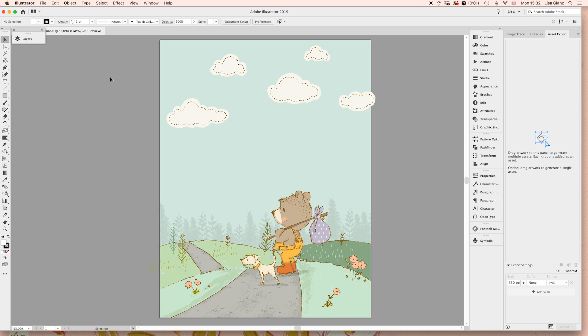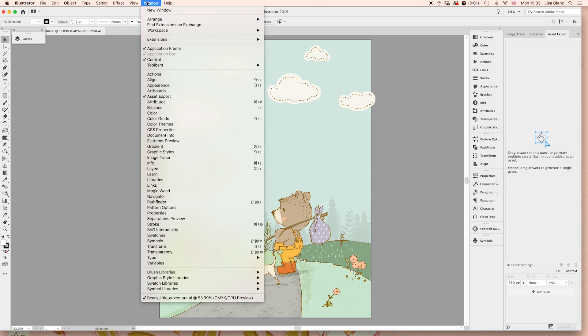The first thing you want to do is make sure that your Layers panel is up. If it's not up, you're just going to go over to Windows and choose Layers.